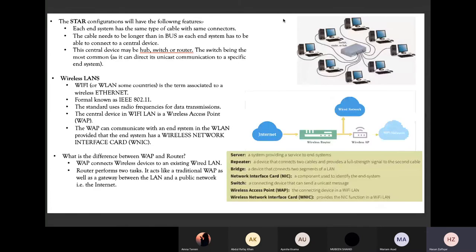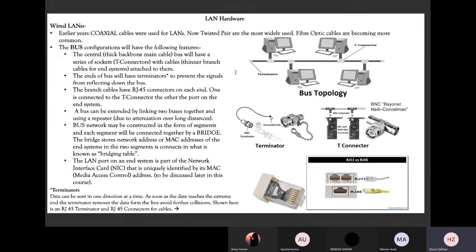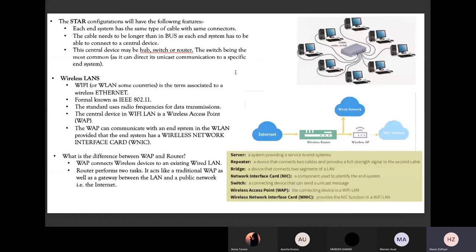Now let's focus on what a star configuration looks like, still within the context of local area networks. The major difference between bus topology and star configuration is that bus topology had a central backbone cable allowing all computers to be simultaneously connected through a shared medium, requiring techniques such as CSMA/CD. This technique was widely used because it was robust, cheap, easy to install, and a simple process.